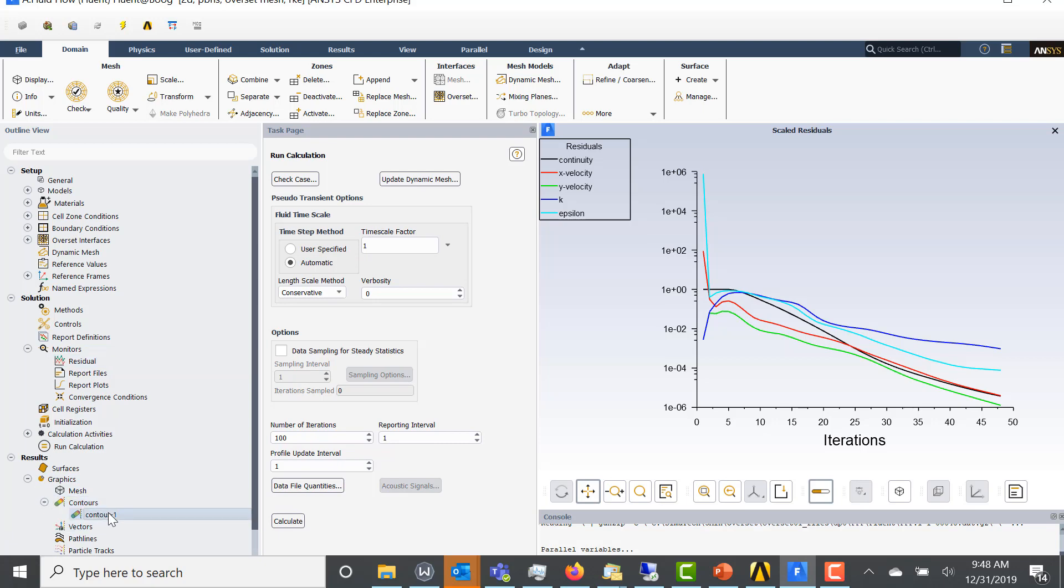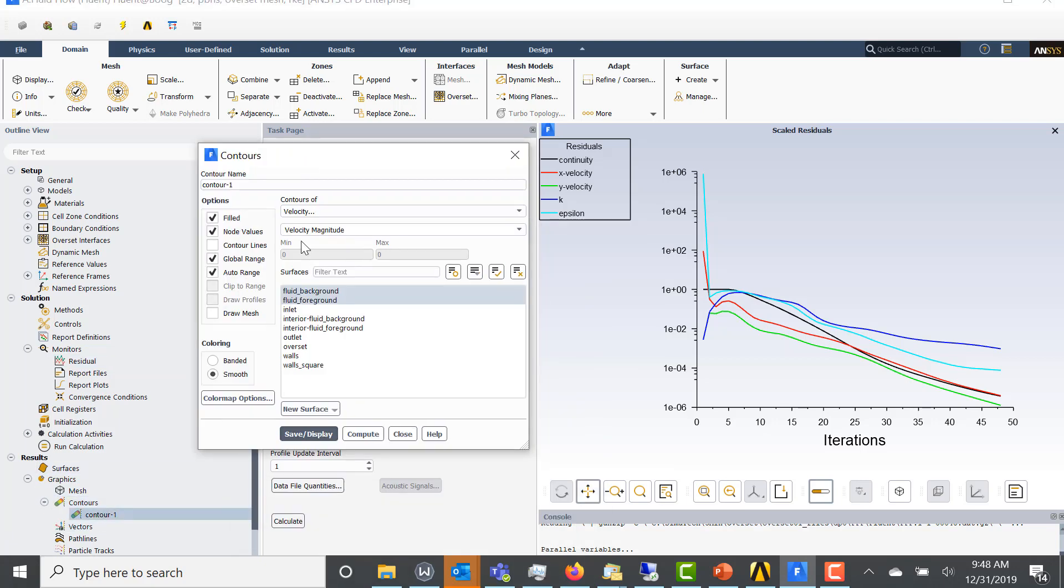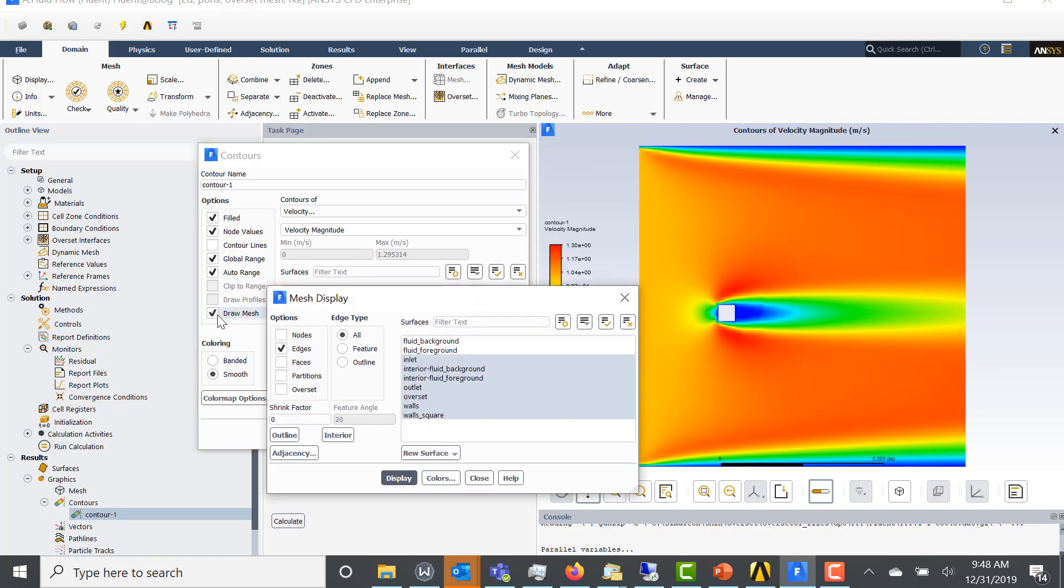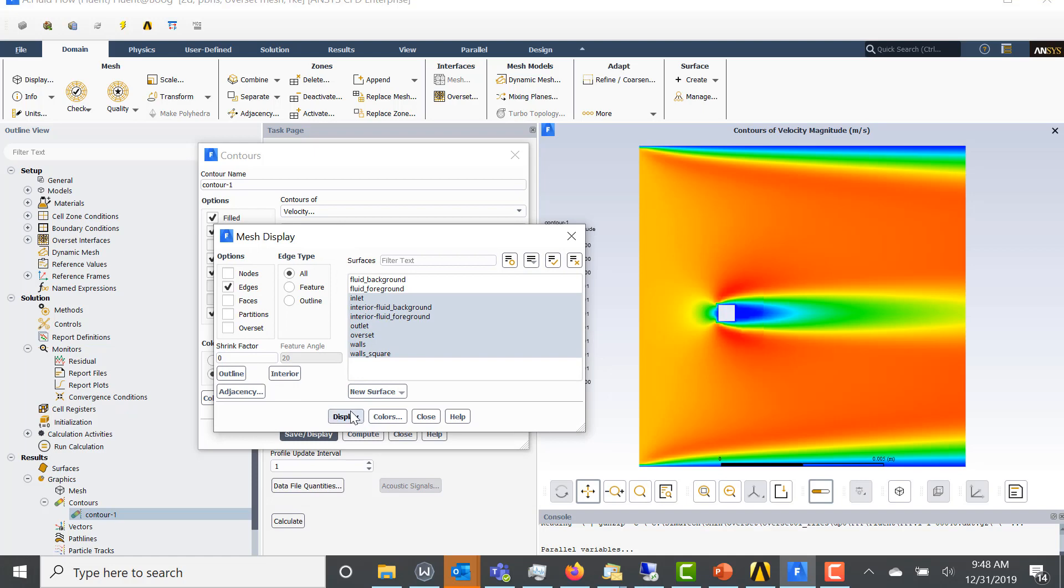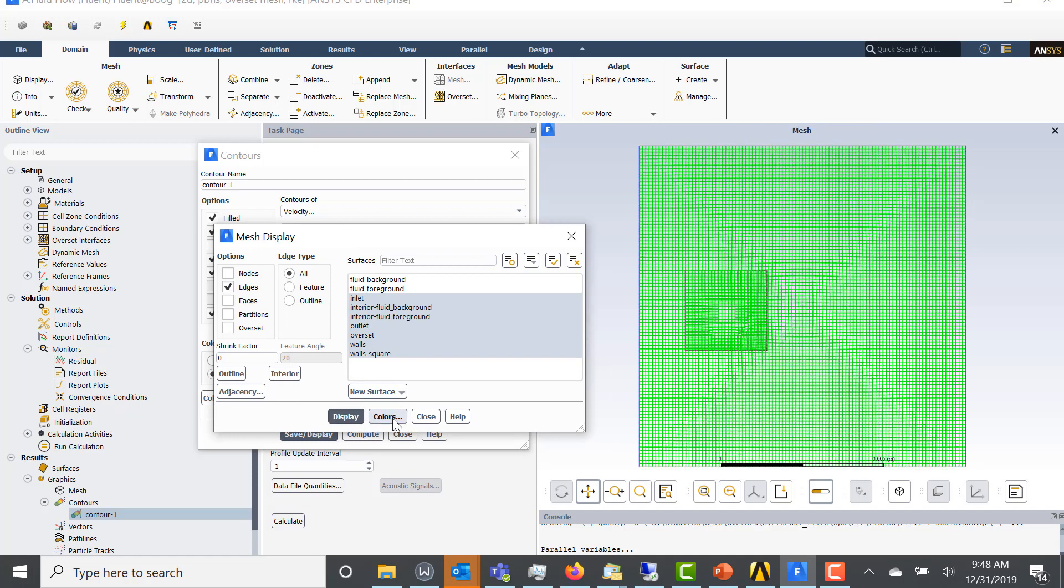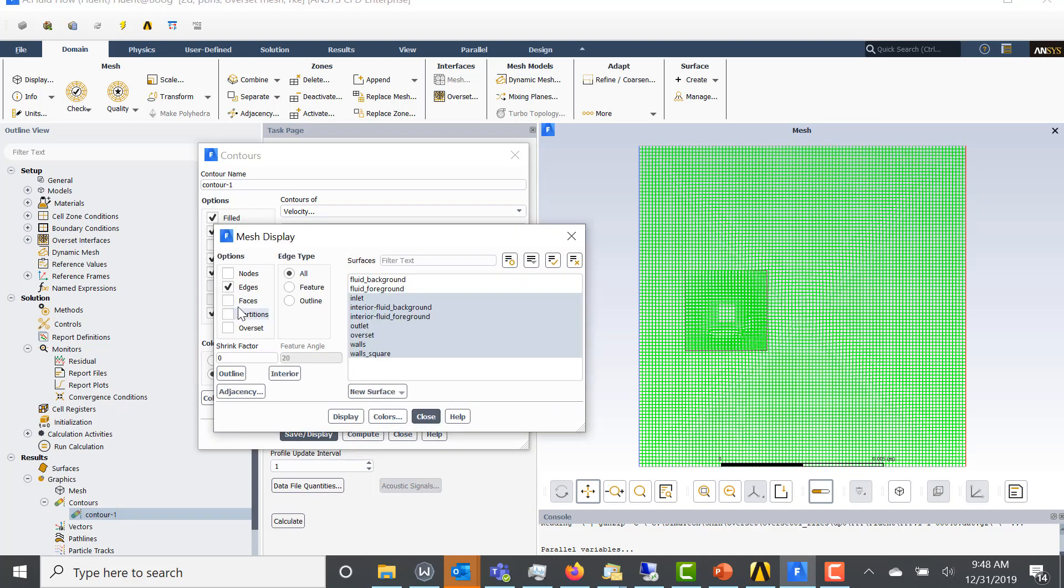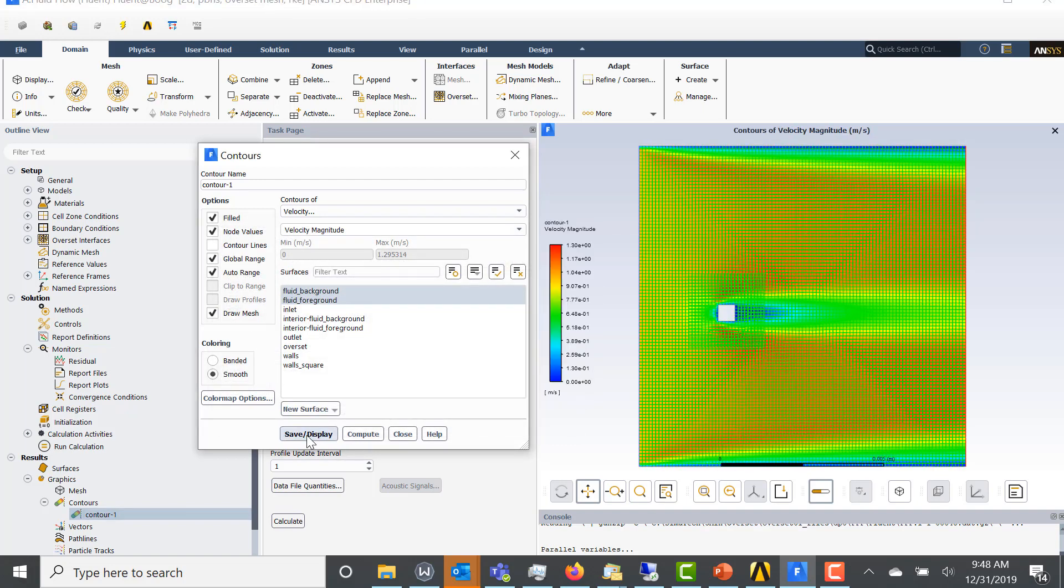We can do some velocity contours. And here, if we show the mesh as well, let's turn on Overset so you can see the void. And there you go. There's your solution. Thanks so much for watching.